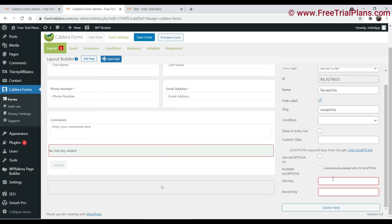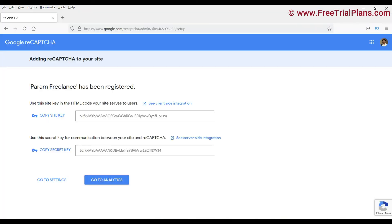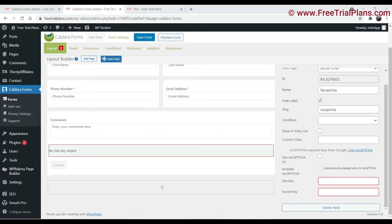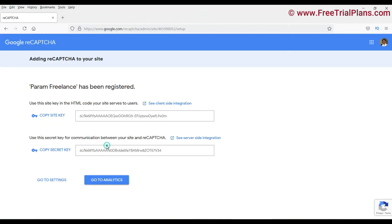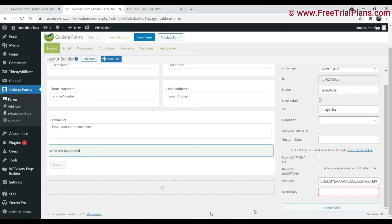We need to enter the site key and the secret key. So let's go back to the Google reCAPTCHA. Copy the site key, enter the site key here. Copy the secret key, enter the secret key here.